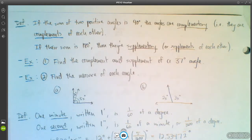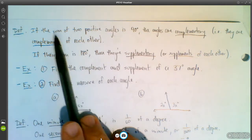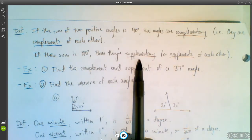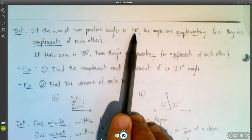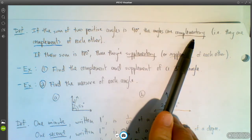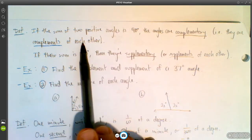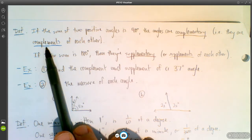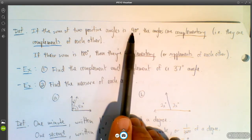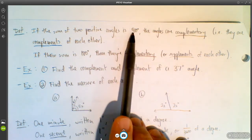Another set of terminology you've probably heard before: complementary and supplementary angles. If the sum of two positive angles equals 90°, those angles are complementary — they're complements of each other. That's complements with an E, meaning they complete each other; together they make up a 90° angle. If two positive angles sum to 180°, they're called supplementary, or supplements of each other.